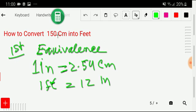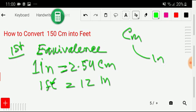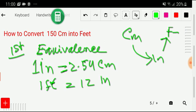In the first step, we'll search for equivalence between centimeter and feet. Unfortunately, there is no direct equivalence relationship between centimeter and feet. But we have a relationship between centimeter and inch, and with inch we have a relationship with feet. So first we have to convert centimeter into inch, then convert inch to feet, and that way we'll get 150 centimeters into feet.